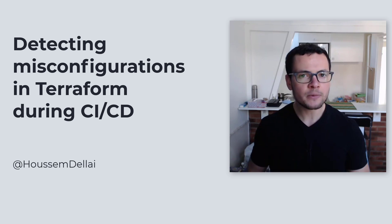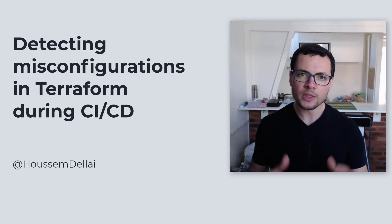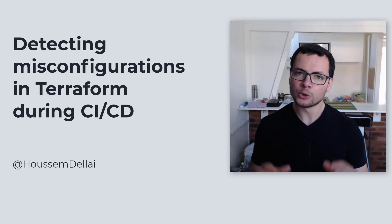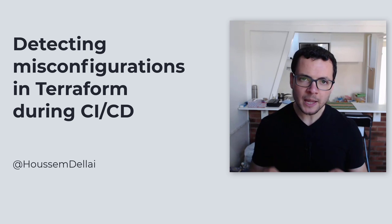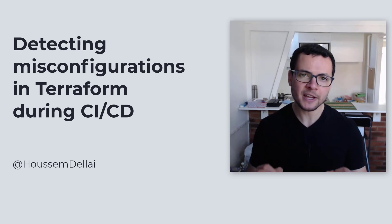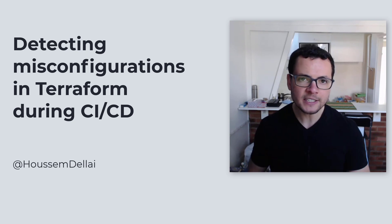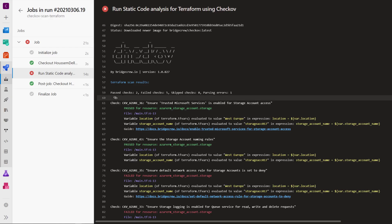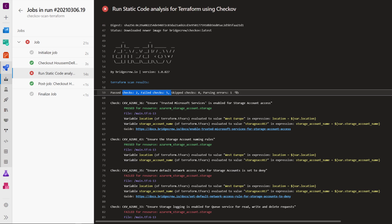When deploying a Terraform template within a CI-CD pipeline, we want to make sure that template respects the best practices and doesn't introduce any security issue or any threats into my infrastructure.